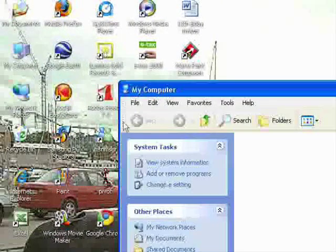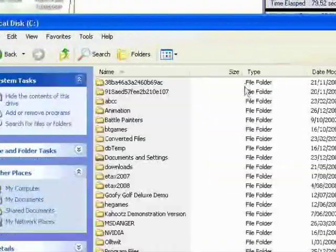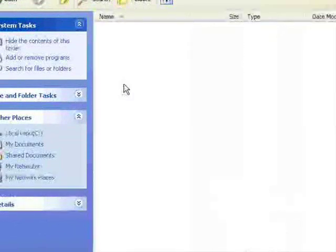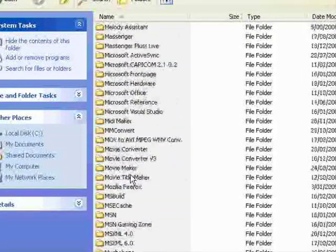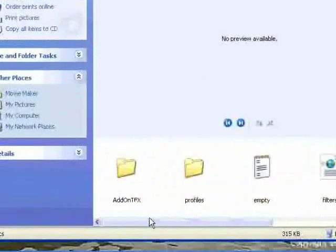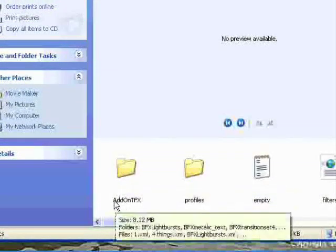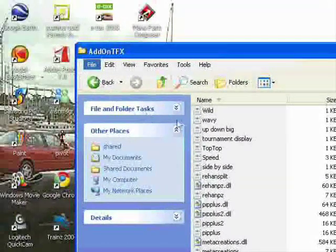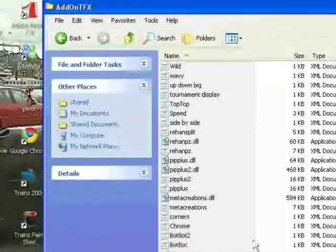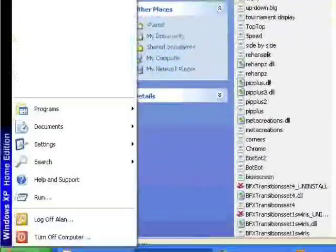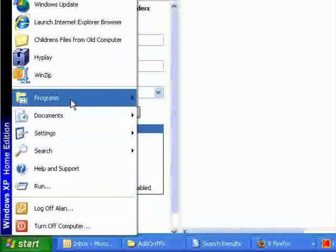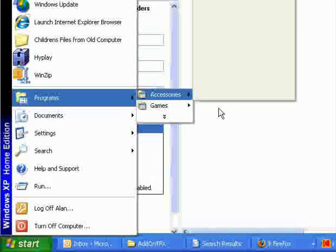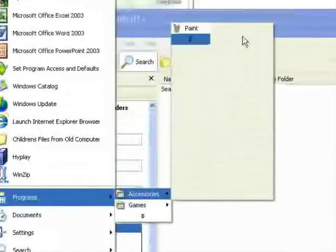You go to C, Program Files, Movie Maker, Shared, and then Add-on TFX. If it's not there, then create it. Add-on TFX. You then create a Notepad document. Should be Programs, Accessories.